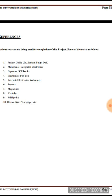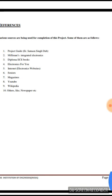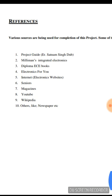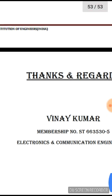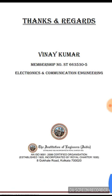References include the project guide, any particular books used, diploma books, electronics magazines such as 'Electronics For You' which comes out as a weekly magazine, and the internet, which is the most important source. Other aspects can vary for different students.